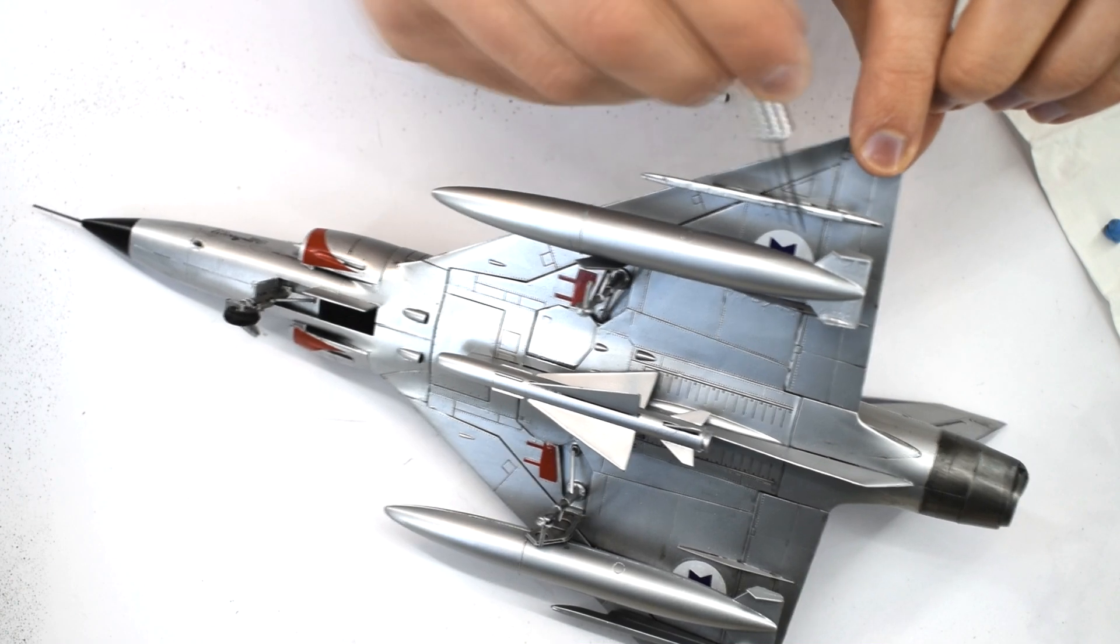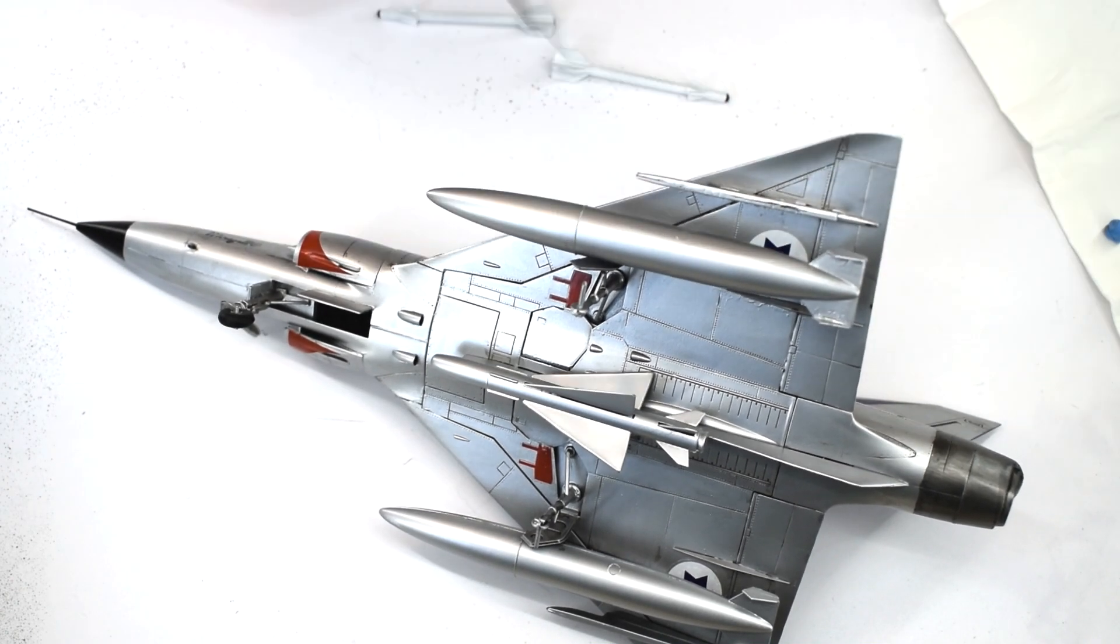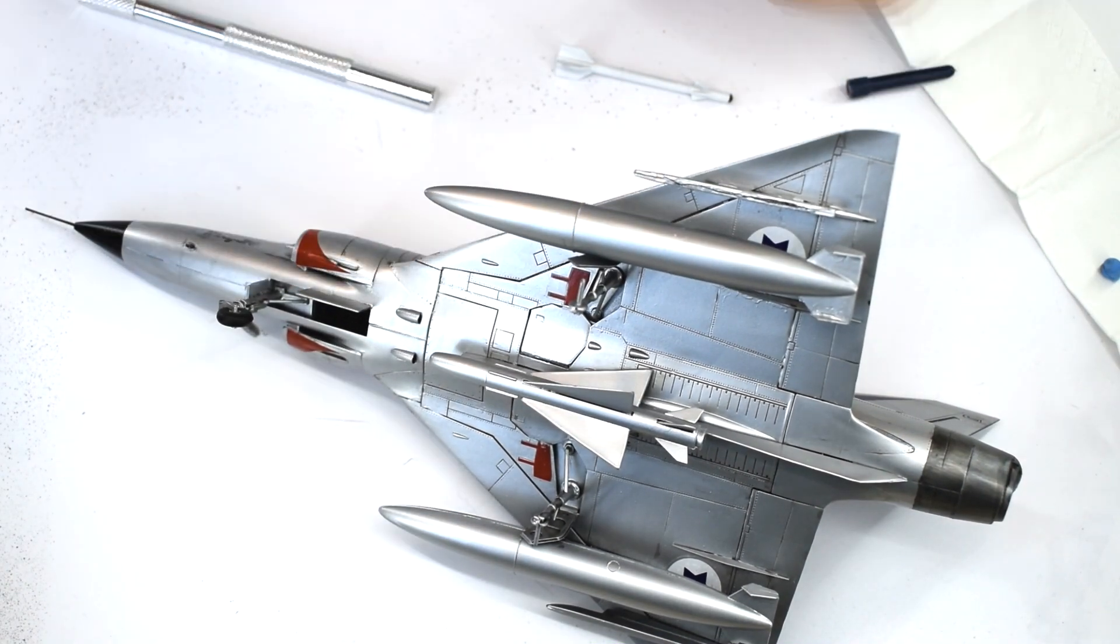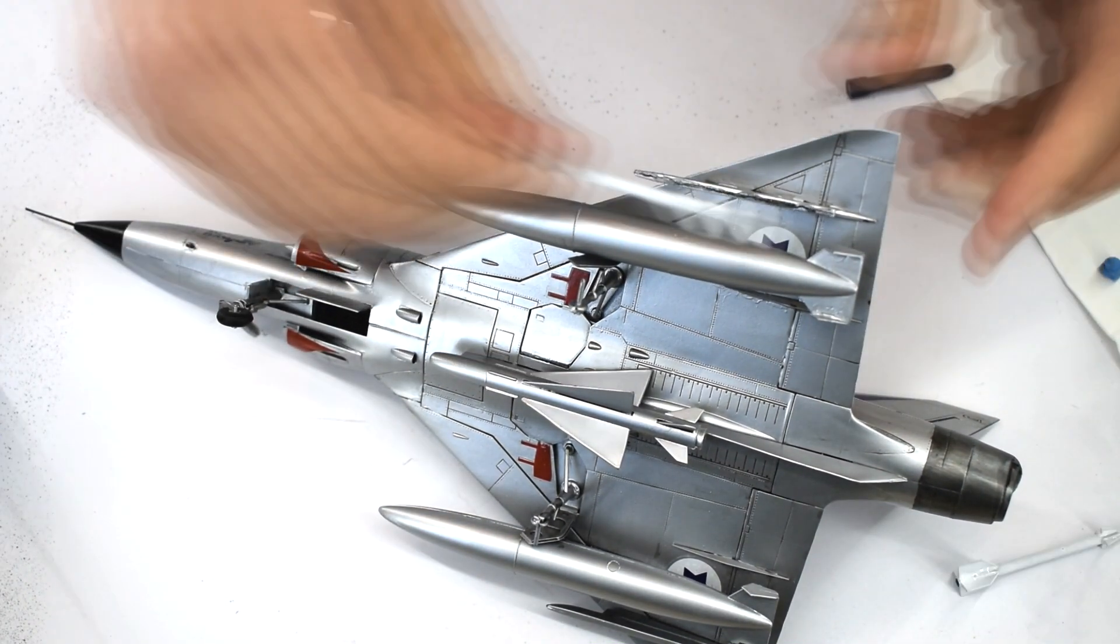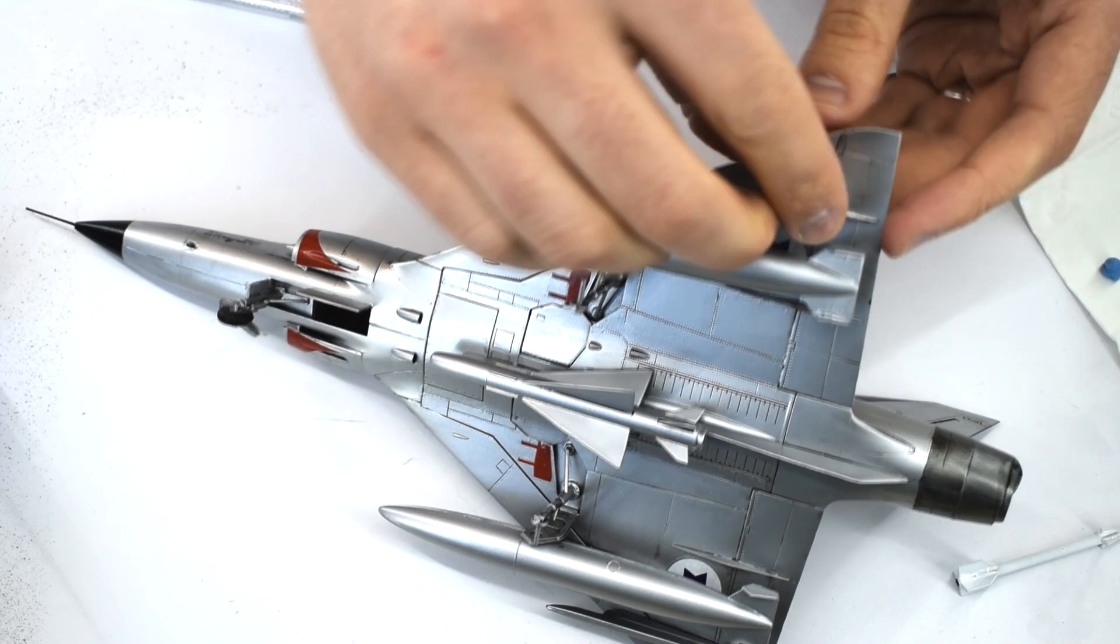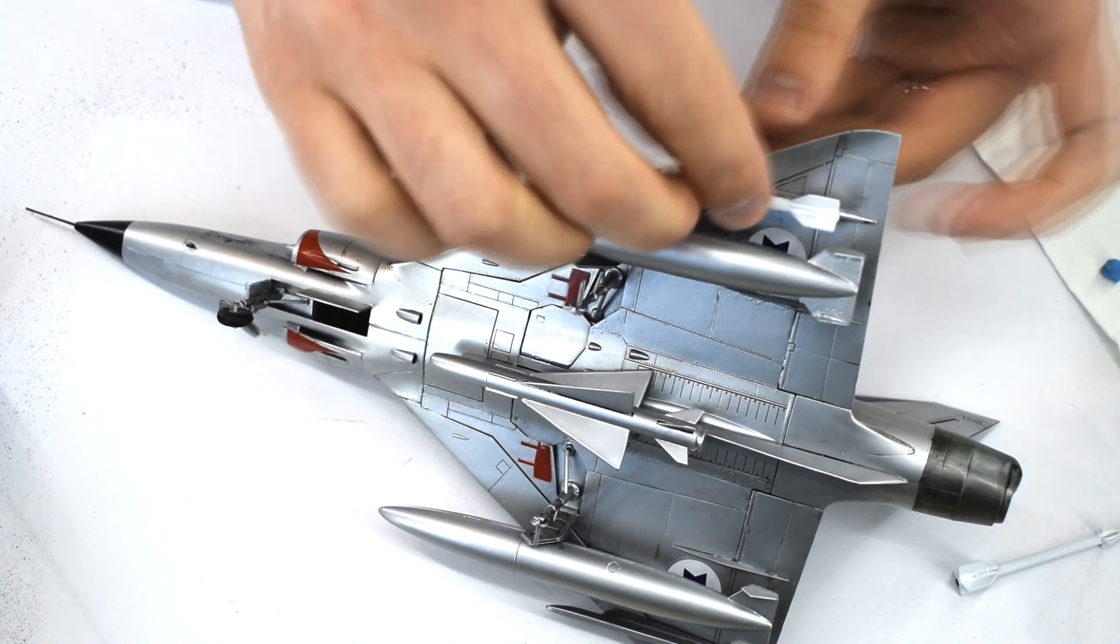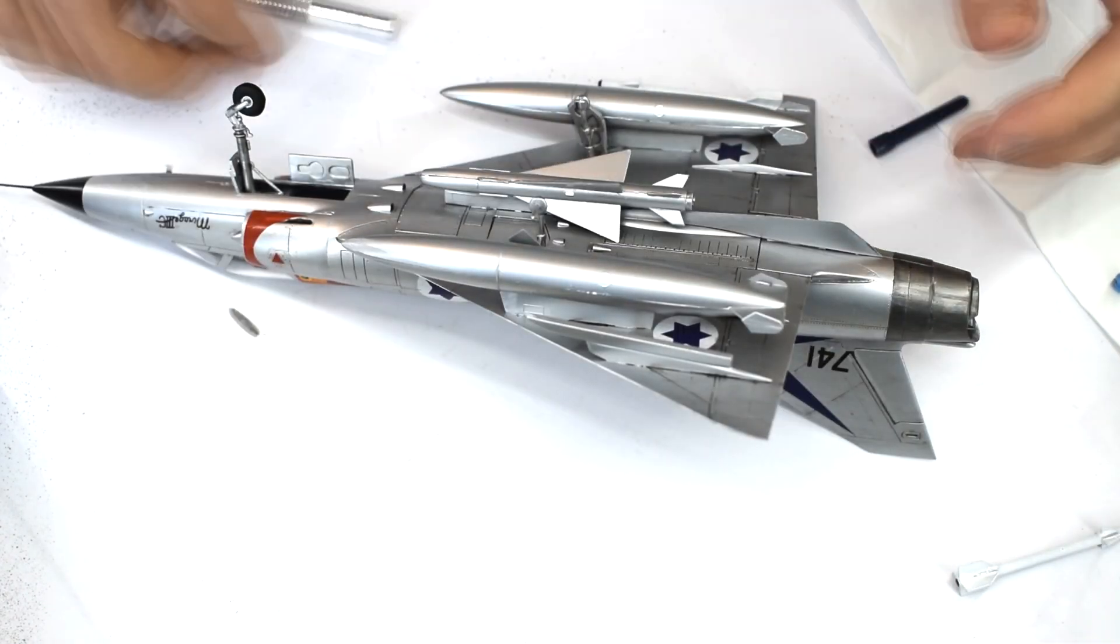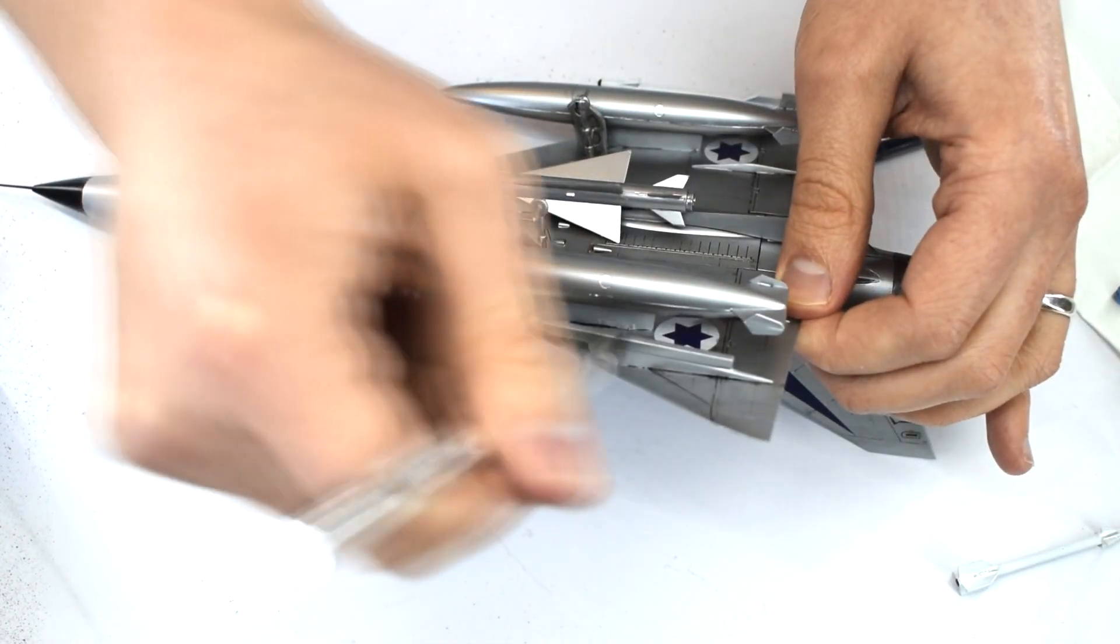I scraped some paint from the remaining pylons and missiles, then glued them together. Again, care must be taken to make sure it hangs correctly and doesn't droop to one side or the other.